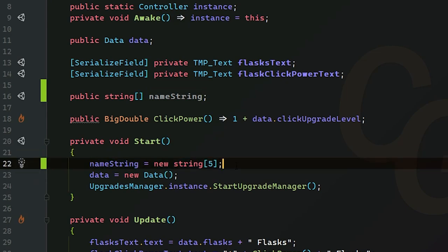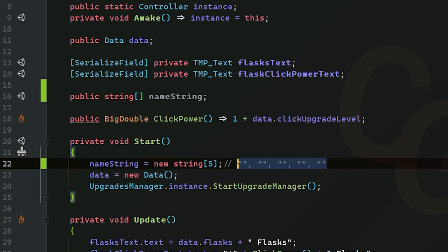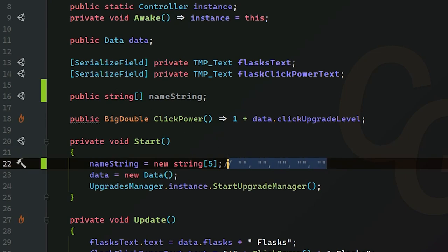In our start method, I'm going to do name string equals new, and then we can do string with our brackets here. In here we can put the size of the array we want it to be. Let's just say for example five. Now it's going to create a size five string array and all the slots are going to be empty. It's just going to be five empty strings inside this array.